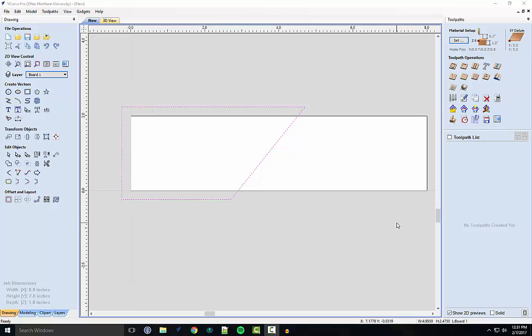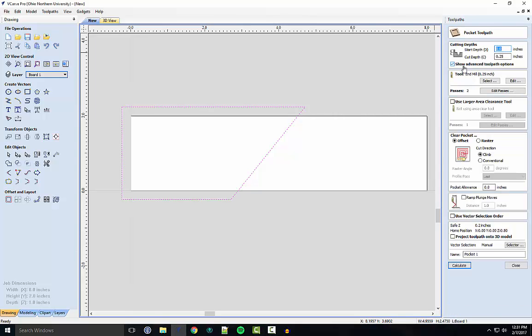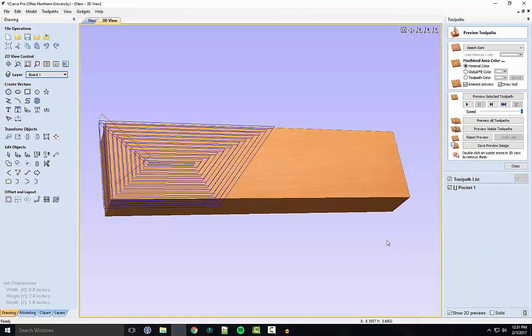Once you have selected our shape for Board 1, you want to go to the Toolpath panel and click on Pocket Toolpath. Make sure these parameters are as you requested. Specifically, make sure the end mill is what you entered in the Lap Joint Gadget interface. After going through this, you can hit Calculate, and it'll bring up a 3D model of the board with our cut.